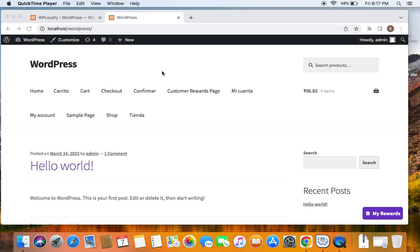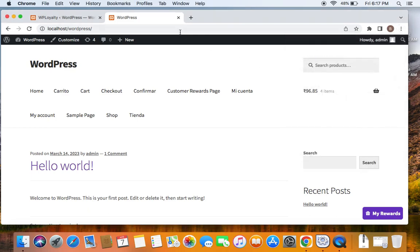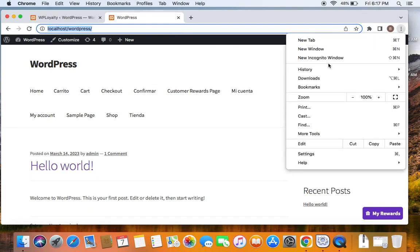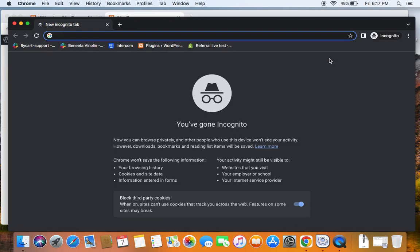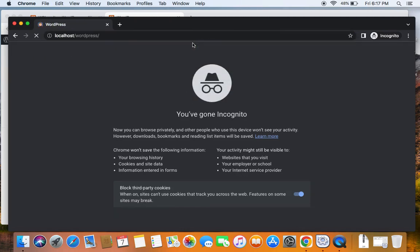To test this or to understand this better, we will first go ahead and place an order as an existing customer. To test the scenario, I'm going to be using an incognito window. Why an incognito window? It's because to have a fresh and a clean browser. So, let me open this link in an incognito window and then log in as an existing customer and show you what happens next.